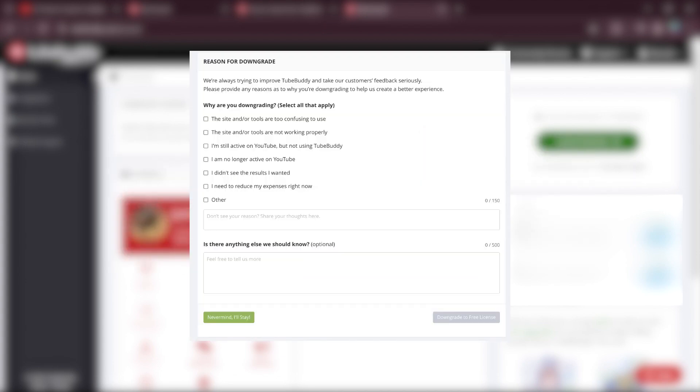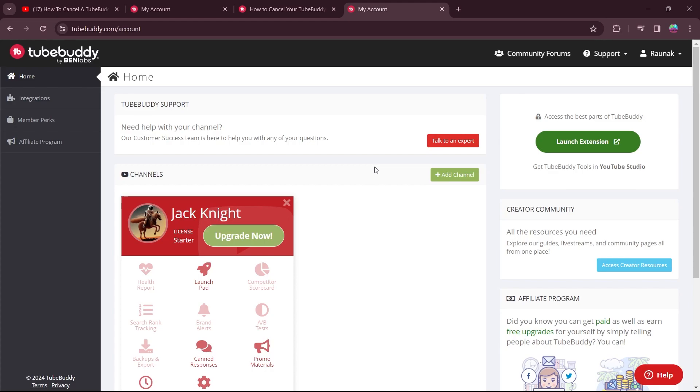So click on downgrade in the bottom right corner to complete the cancellation after choosing the reason for your downgrade. You can also choose other and click on downgrade to free license. And after clicking on that, your TubeBuddy subscription will be cancelled.